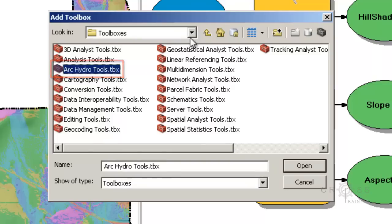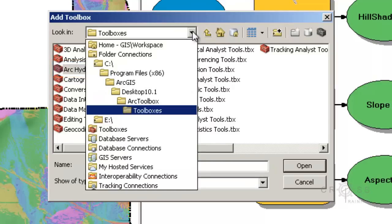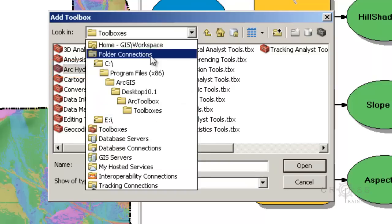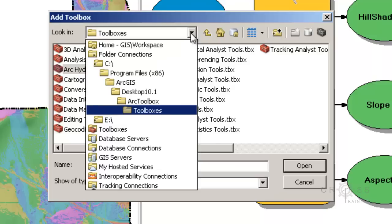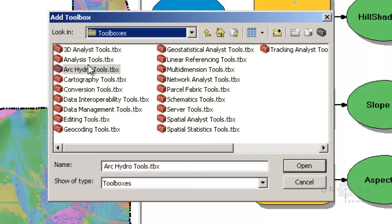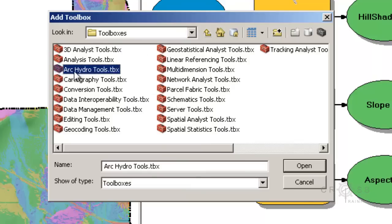And you may not have your C drive as a folder connection, so you may have to map that folder connection. And if you didn't do a default install of Arc Hydro, this ArcHydroTools.tbx may not be located in this directory. So if you did a default install, it should be in this directory. So once you have that selected, just click Open.